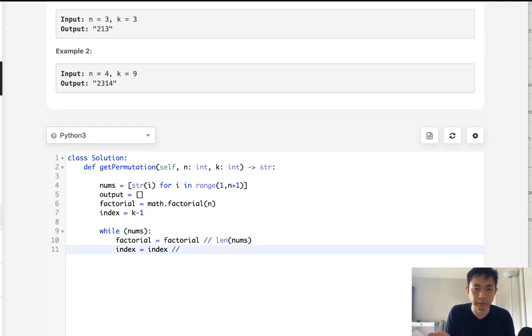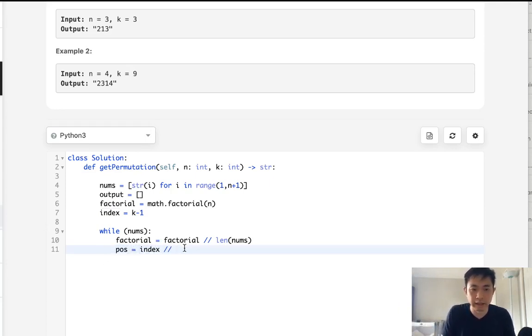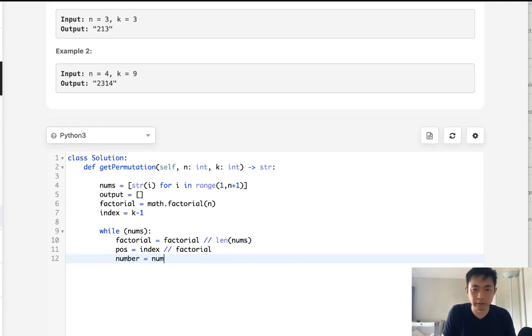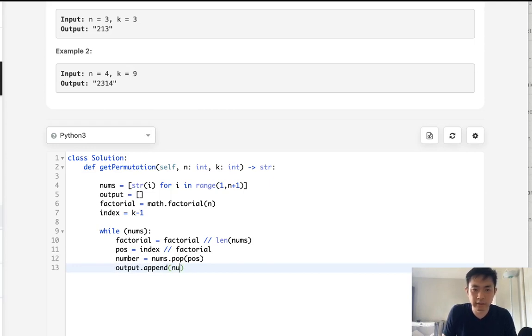So now index number, that's going to be, we don't want to call it index. We'll call it position. And index divided by factorial. So now what's the number that we want to pop off? Well, nums.pop off our position. And we'll add that to our output. Append, add that to our output. So great.